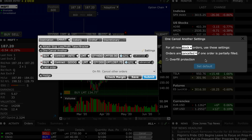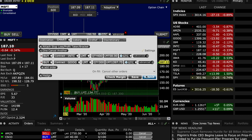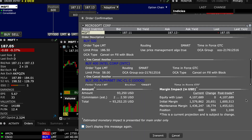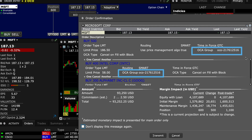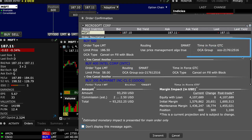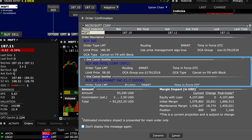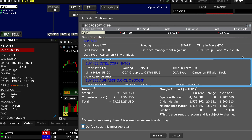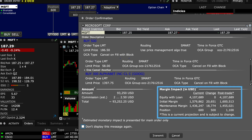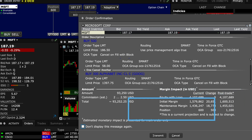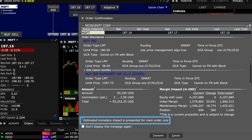Remember that the first ticket I entered became the main order. Once you are satisfied with the variety of input choices for your order, I'll transmit it by clicking on Submit. Once I do, the Order Preview window will display all orders in the OCA group, which is also assigned a number. The initial order appears first and shows the additional ones as group members. You'll also see that the order confirmation window shows your estimated post-trade margin impact. Note the footnote stating that the estimation is presented for the main order only.